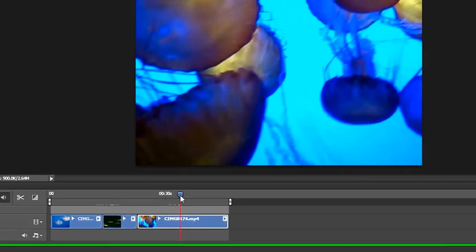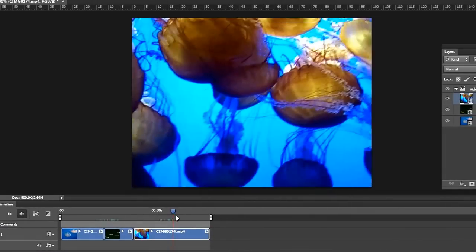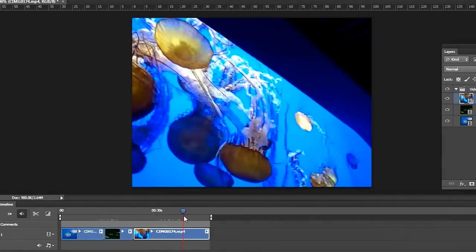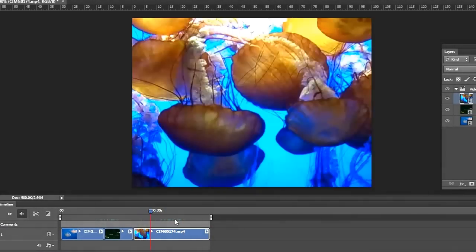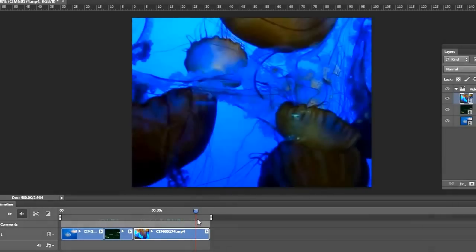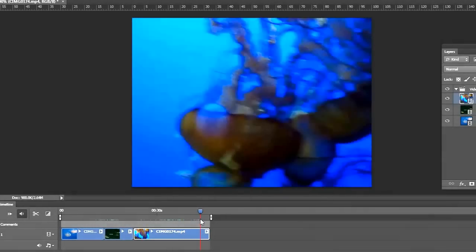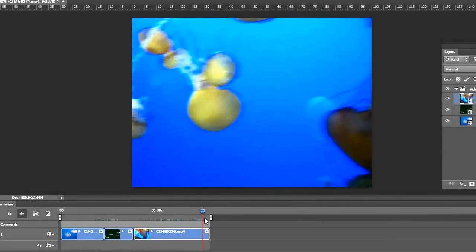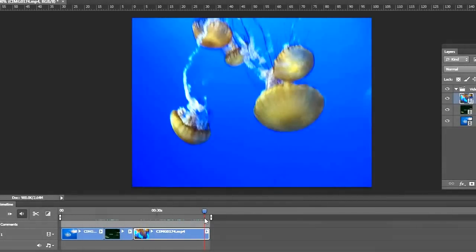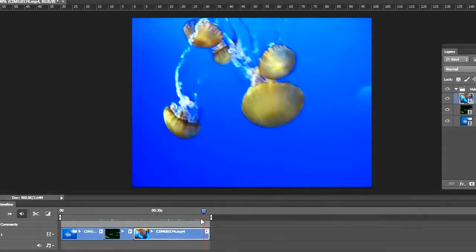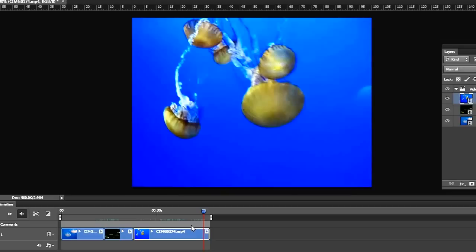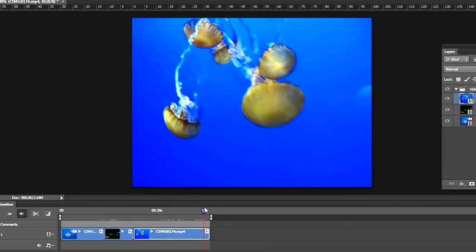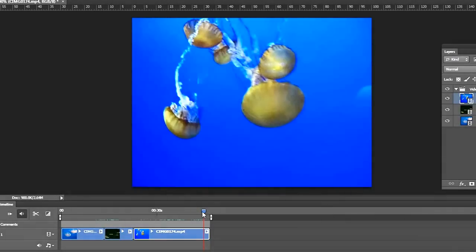Now with this particular clip, I like the beginning and I like the end, the very end. I want to get rid of the middle. So in this case, we're going to split this clip.